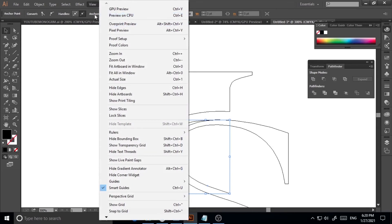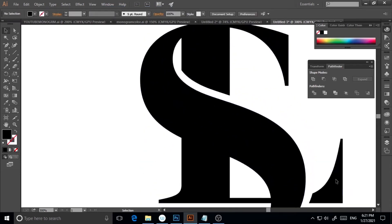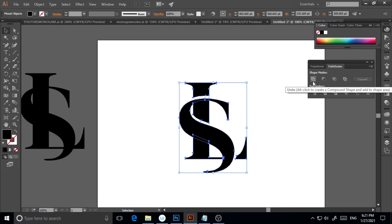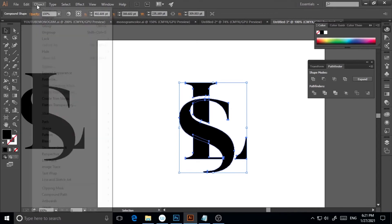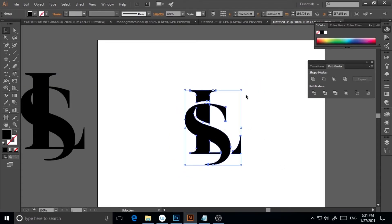Now I'll go to View > GPU Preview to see the object again. The monogram is looking pretty cool. I'll select everything, hold Alt and click Unite in the Pathfinder panel to make everything a single united object. Then Object > Expand Appearance finalizes it as one single object.